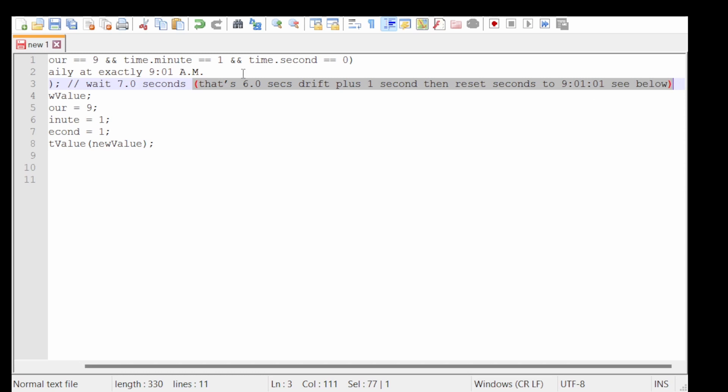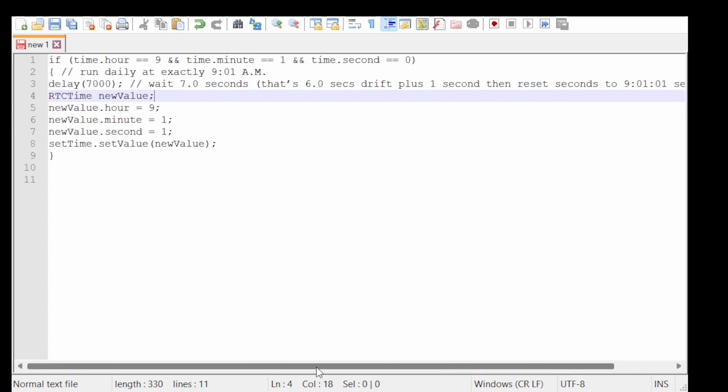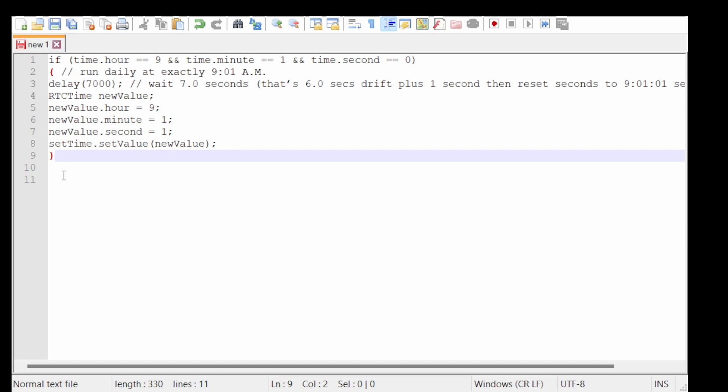So in my case, six seconds drift plus one second makes seven seconds of delay. It's as simple as that. That code does actually work. I've been using this clock since 2018, and I only have to set the time twice a year when it's daylight saving time. It's perfectly accurate now, and I no longer have to alter the clock every single week.